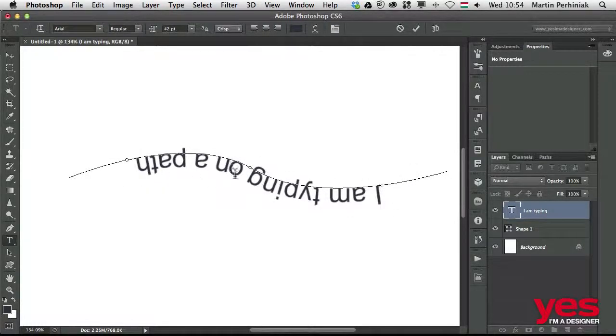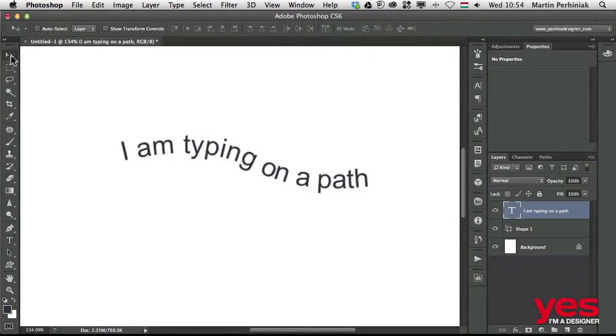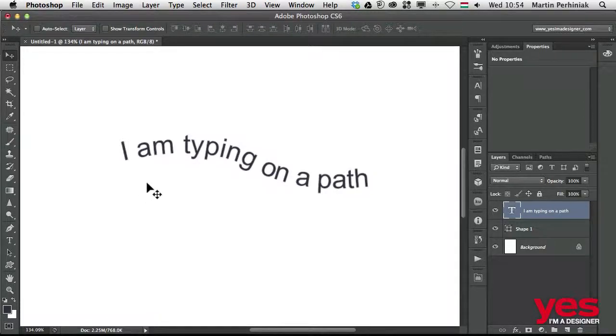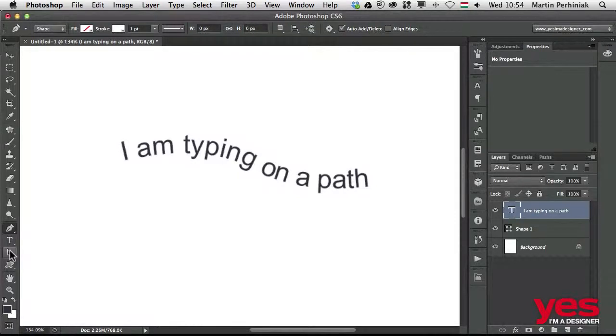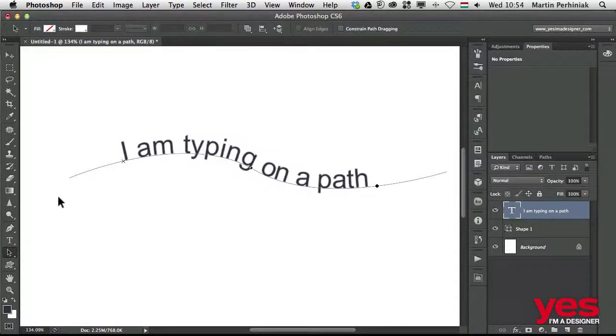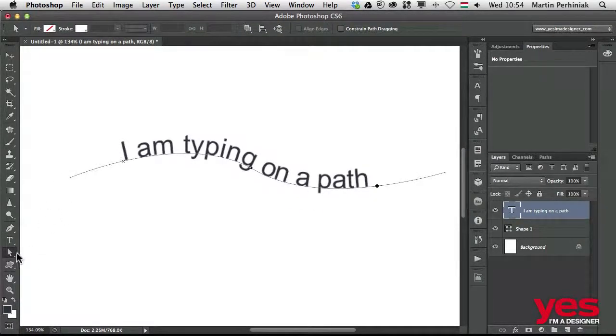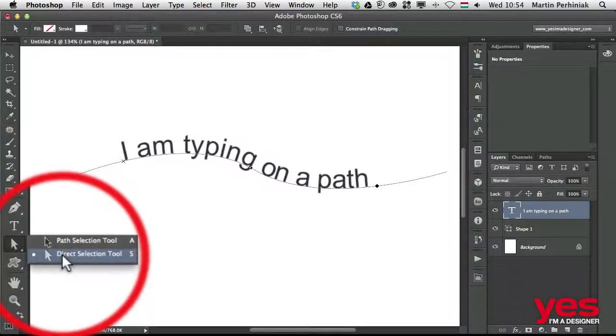The great thing about type on a path is that we can still edit the path as well, not just the text on it. If I select the direct selection tool or the path selection tool, I can work with the path. Let me just select the direct selection tool, which is this white arrow.